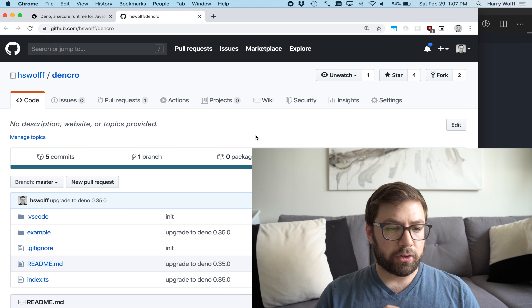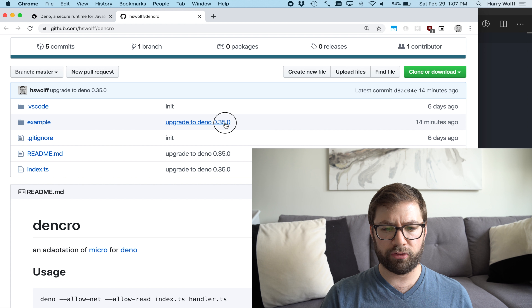Essentially this is a port of the Node module called 'micro' for Deno with my own little flair. If you recall where we left off last time, I was trying to figure out a name for this package. I have since decided to name it 'Den Crow,' which is a mixture of 'micro' and 'Deno.' That seems to be the trend with all these Deno packages. Today we're going to continue building out Den Crow.